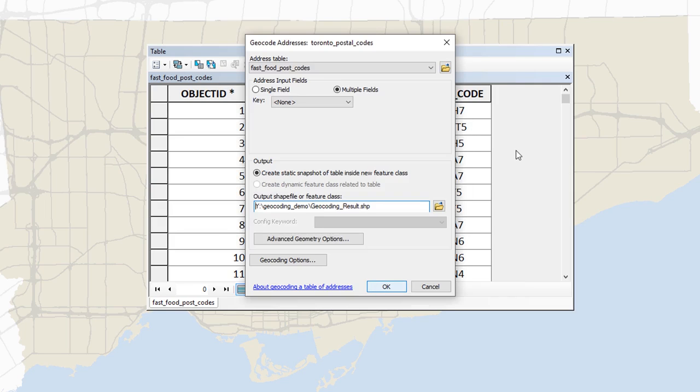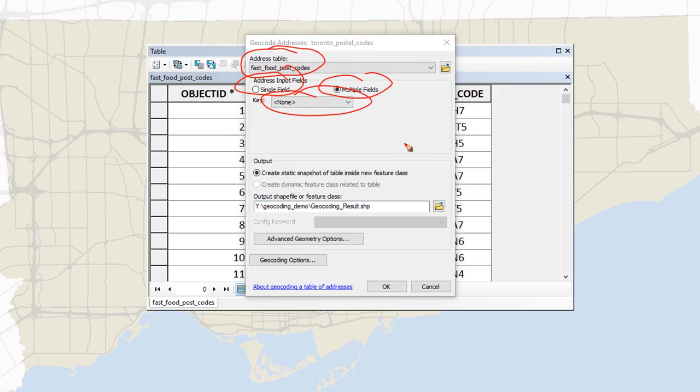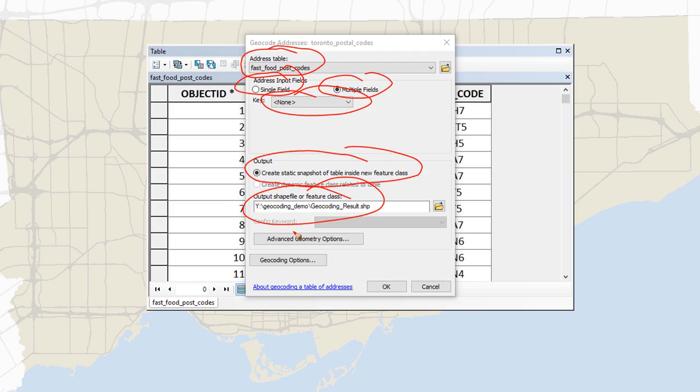So then we'll see a dialog box here. And it's specifying that, OK, this is the table that I want to map. It's asking me if I want to use multiple fields or single fields, what key I want to use, and that it's going to create a static snapshot and where I want to put that.